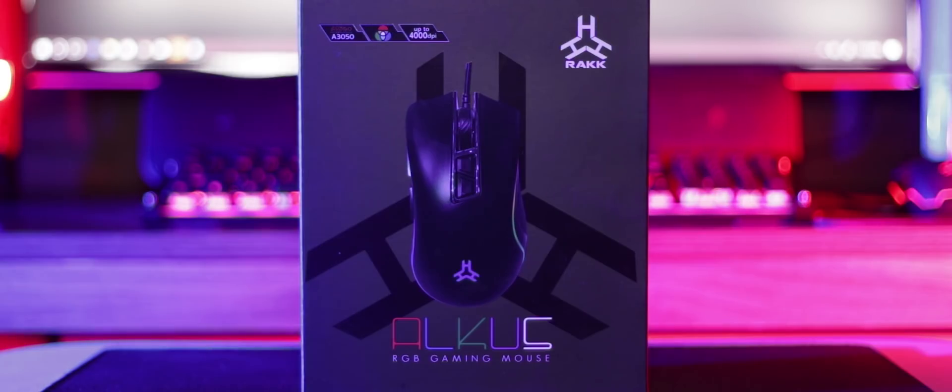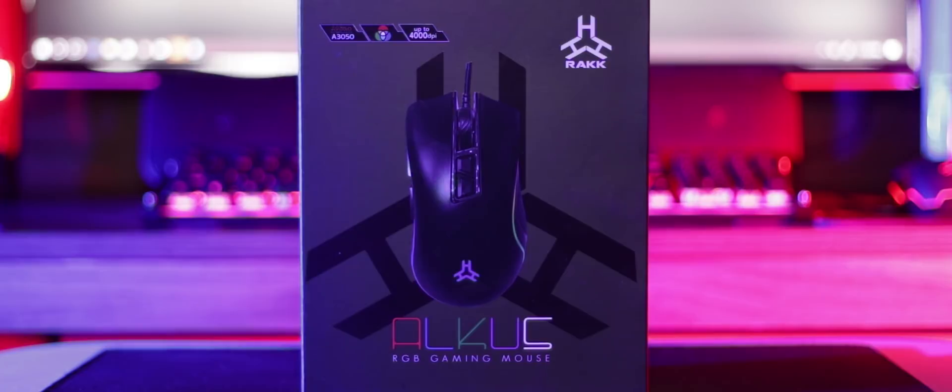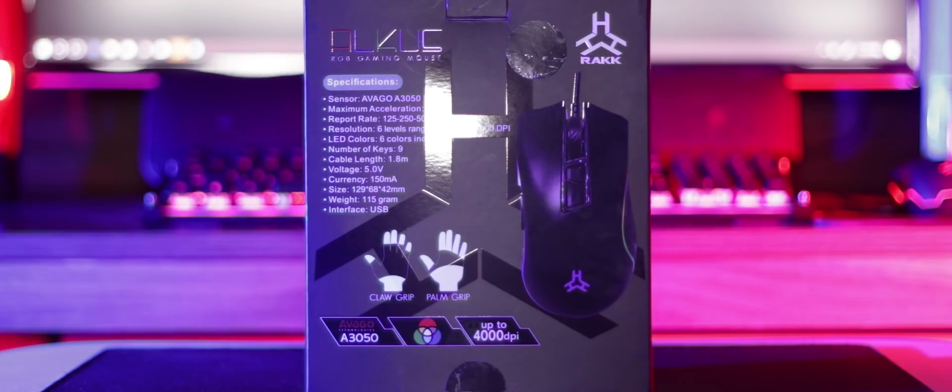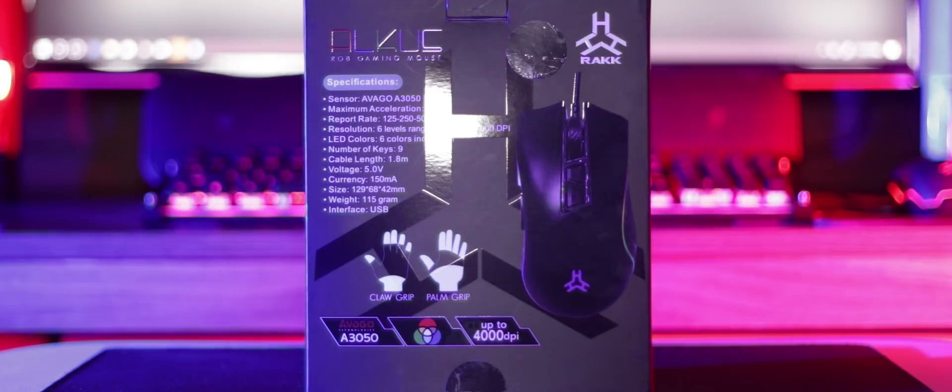Taking a look at the package, you'll find that it keeps in line with the new minimalist gaming aesthetic that Rack has going on with its latest line of products. Which is definitely a good thing, because I'm a big fan of this design. And I'm sure most of you are as well. Definitely a big step up from their older designs, evoking a premium feel. You'll find Rack branding on all sides, and as per usual, you'll see product information and specifications at the back of the box.